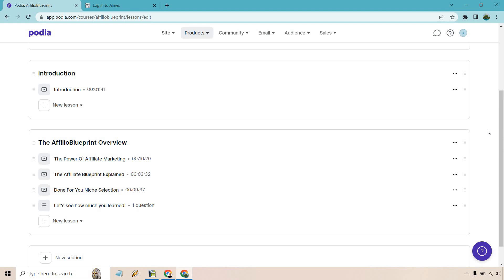If you have any questions, feel free to leave a comment down below. And of course, if you want to test out Podia, I will leave that link down below for their free plan. Thank you so much for watching and I will see you in my next video.